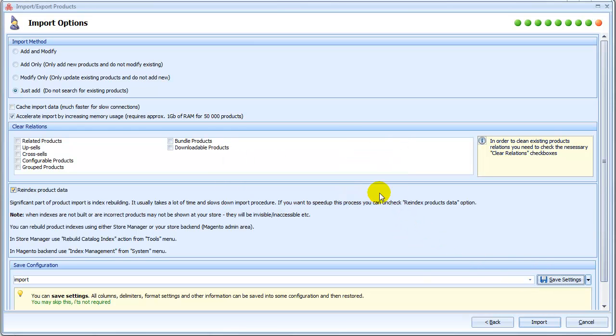Otherwise, press Back button and check settings once more. Now everything is correct, so start import.